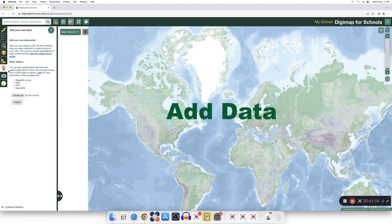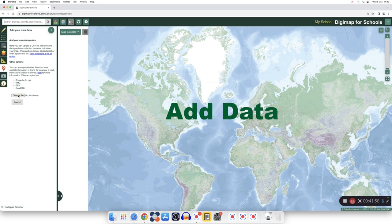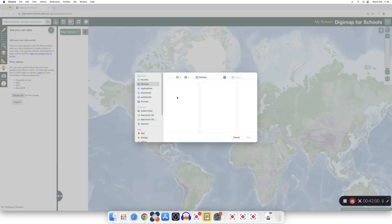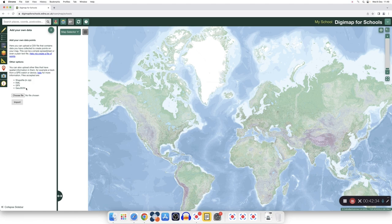You can add your own data to your map by choosing file and getting a file from your computer. Please make sure to look at our webinars. They will have more detailed explanation on how to add your own data to your map.